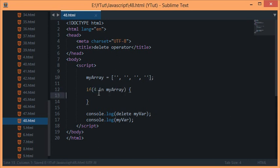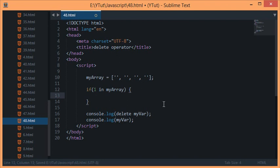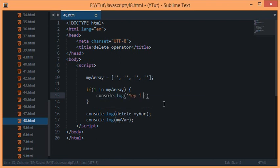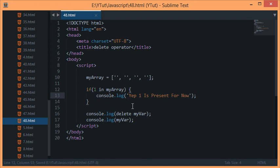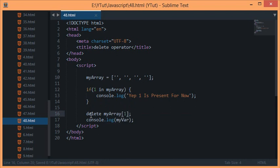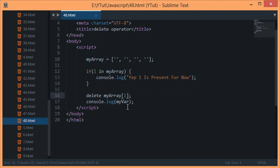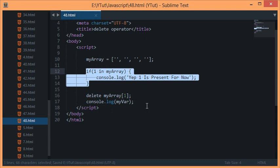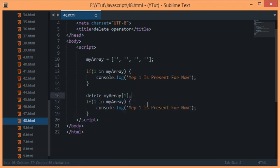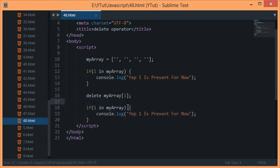Let's check out a quick example. If one in myArray, let's say console log 'Yep one is present for now.' Now what we'll do is we'll just delete not the array itself but the first element of that array.